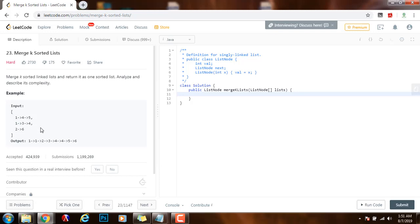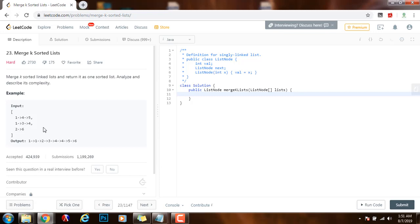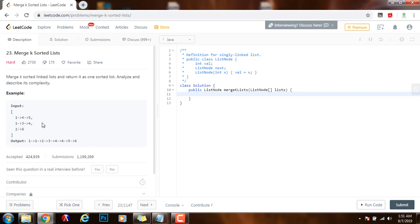So whenever we want to have access to the minimum value in constant time we use the min heap. When we insert into the priority queue the time complexity is big O log k where k is the number of elements in the priority queue. When we remove the minimum element from the priority queue the time complexity is also big O log k.